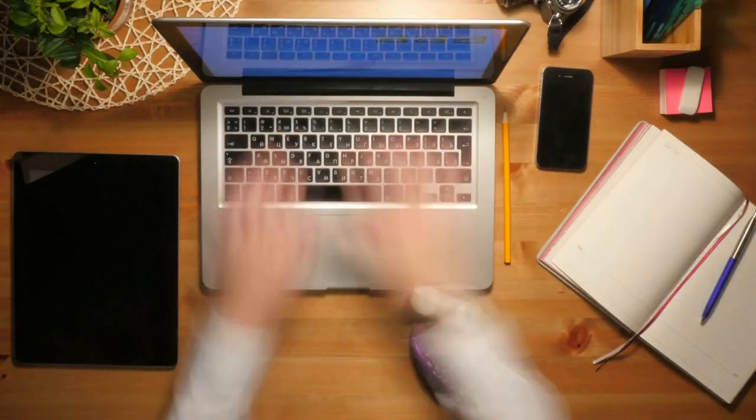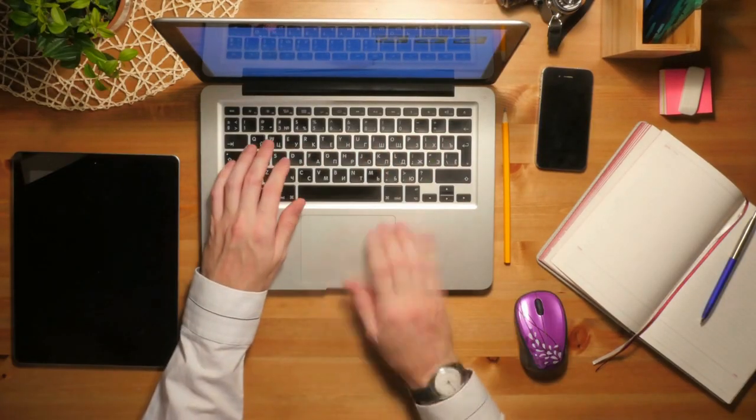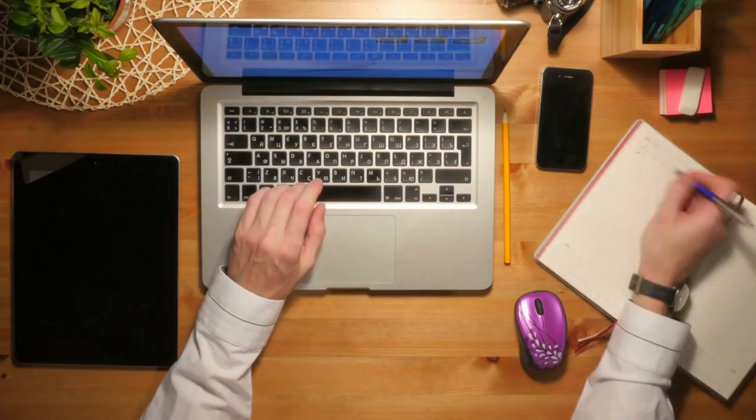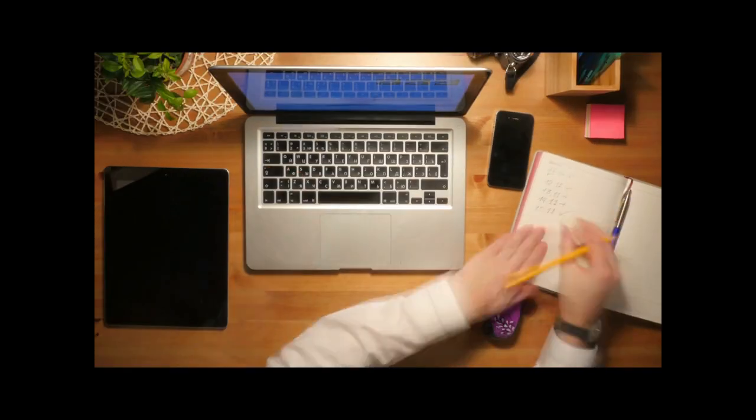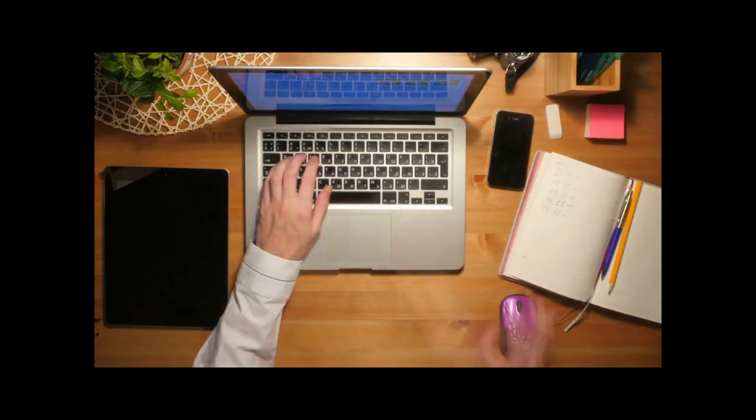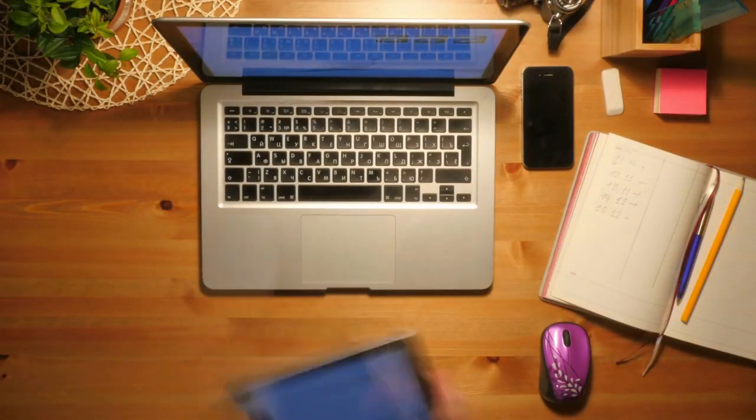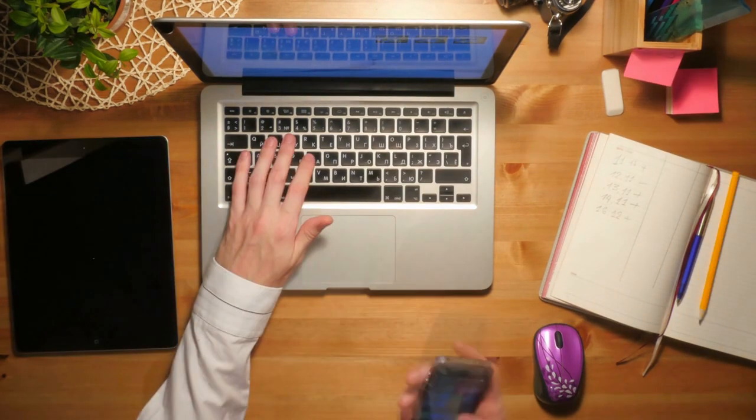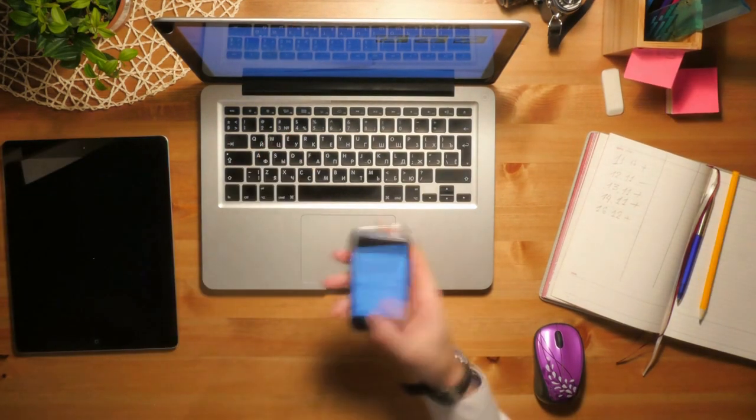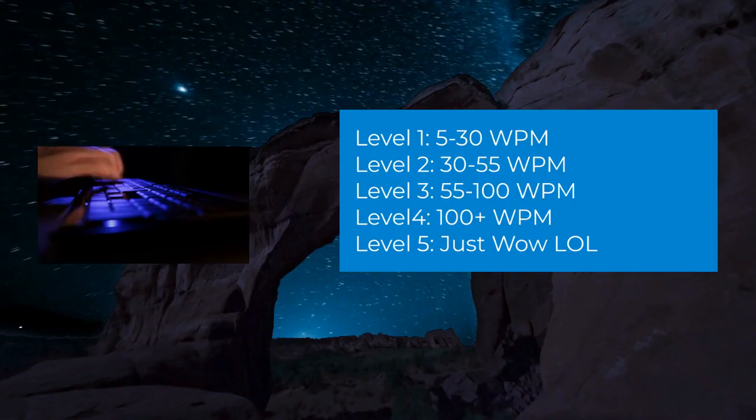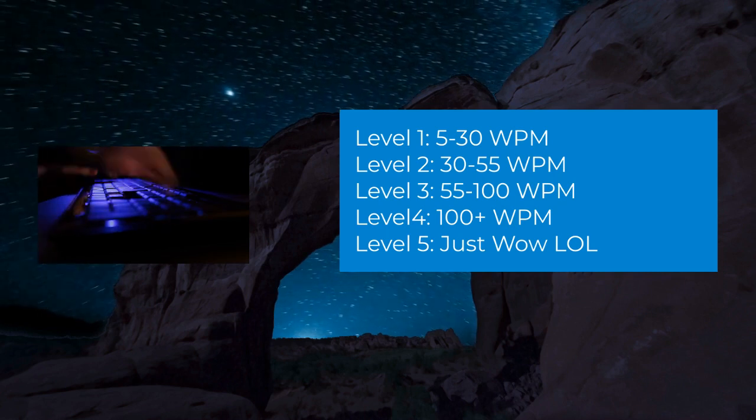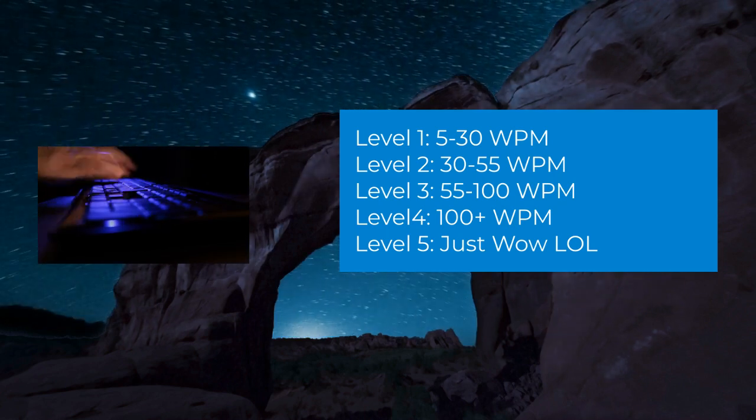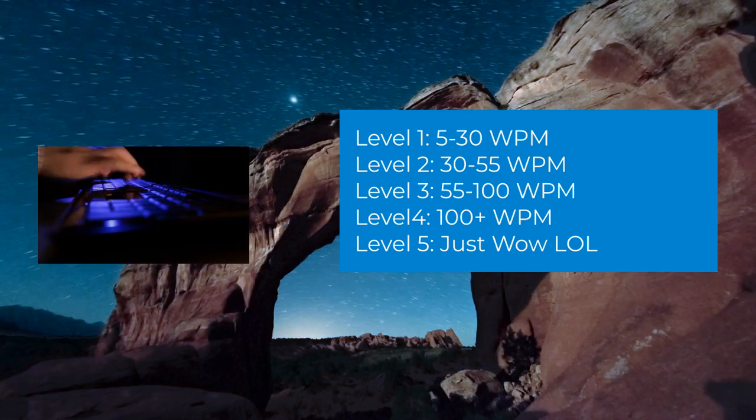Hey everyone, today I'm going to be talking about tips on how to actually type faster, based on a system of giving you tips depending on what current typing skill you are at. On the right you can see there is a rough estimate as to which level you should put yourself in based on your words per minute.